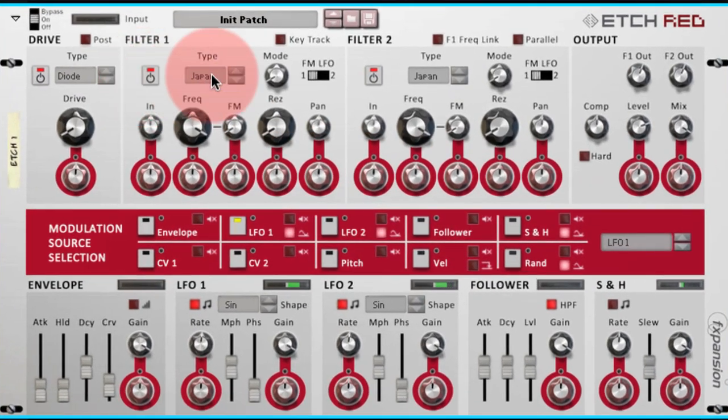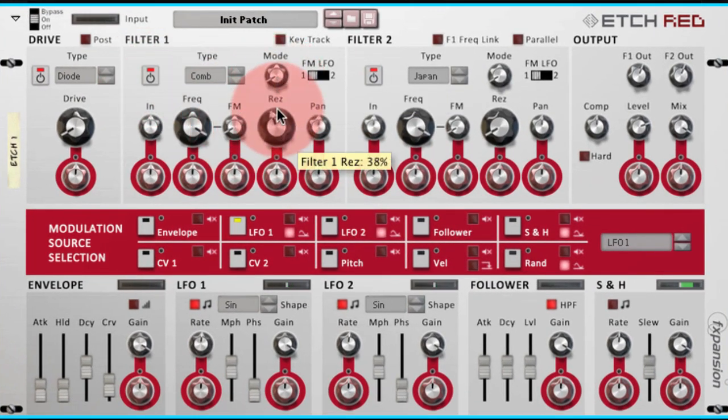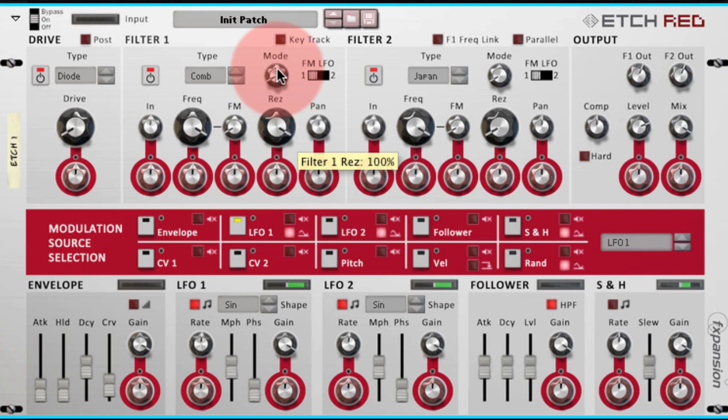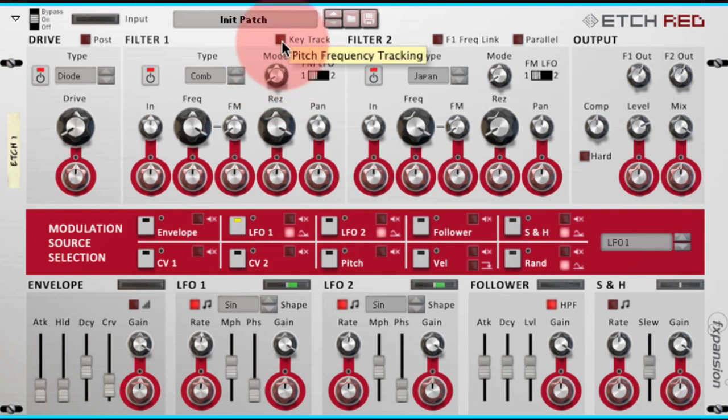I'm going to set the filter type to comb and push the resonance up to almost 100% and most importantly I'm going to enable key track.